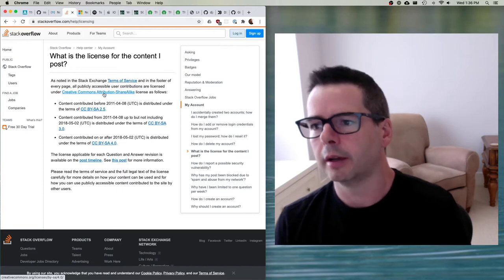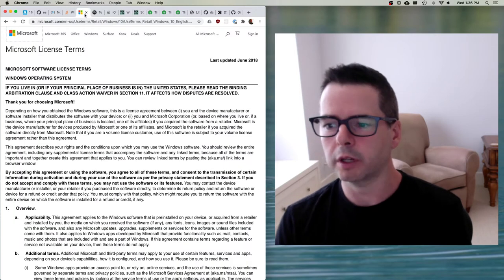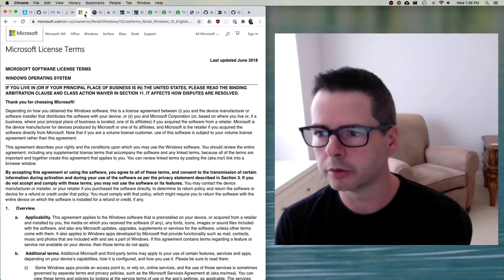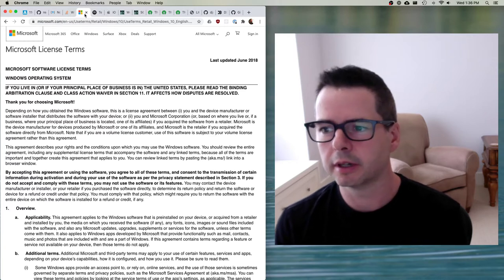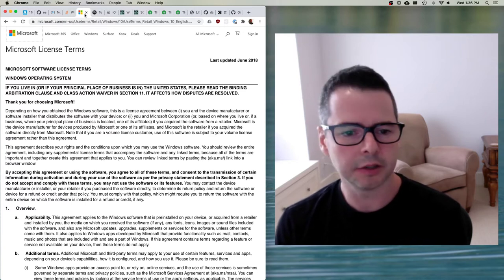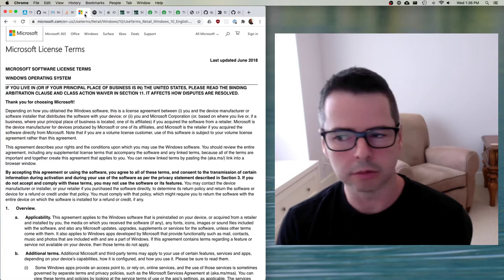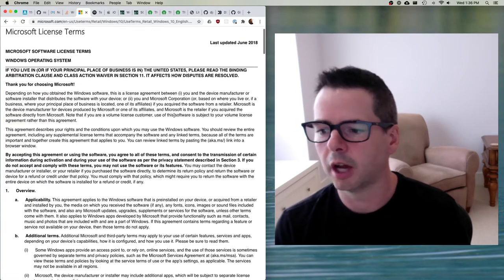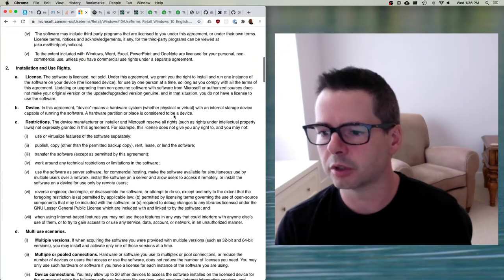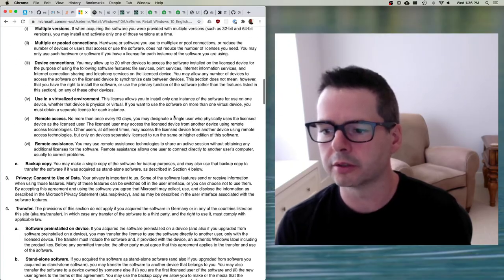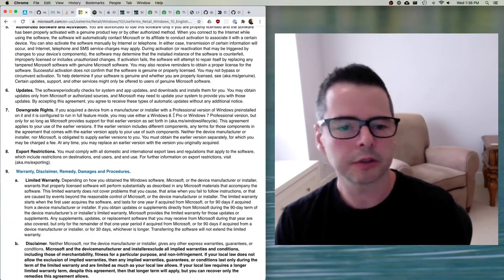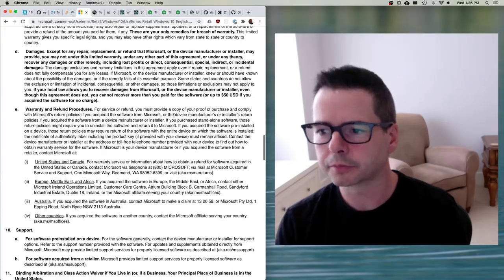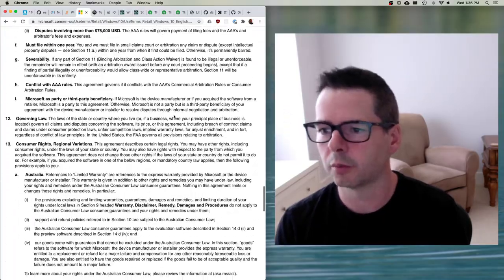Have you ever read the Windows license? There is a license you have agreed to when you make use of Windows, and it's quite long. If you start scrolling through it there are lots and lots of rules about what you are and aren't allowed to do with this software.